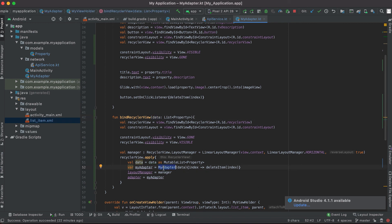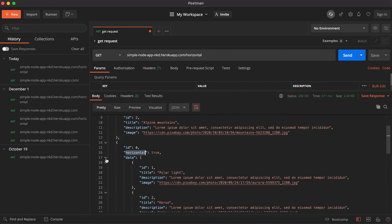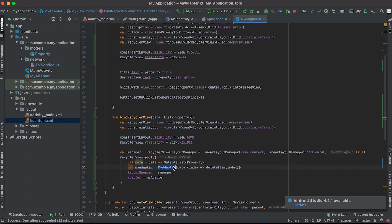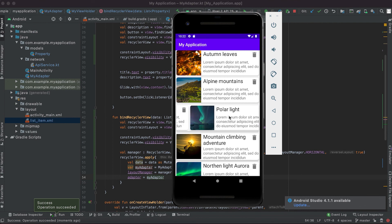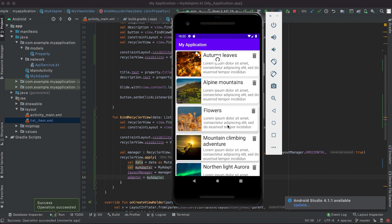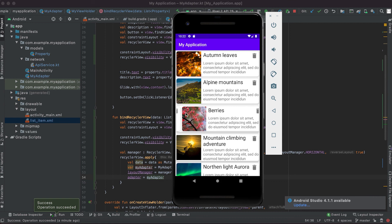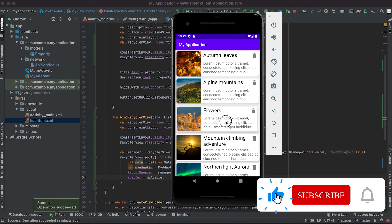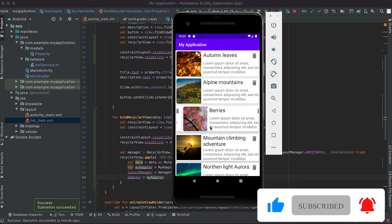Each item inside 'data' also has ids, so we can use the adapter and delete items by index. Let me run the app. Now you can see the horizontal RecyclerView — you can scroll horizontally, while the rest are the normal vertical RecyclerView items. We can also delete items from the horizontal RecyclerView: clicking delete removes that item.